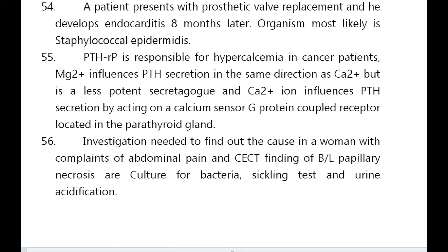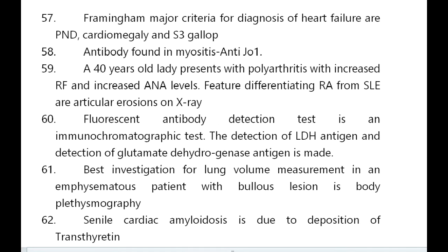Investigation to find the cause in a woman with abdominal pain and CECT finding of bilateral papillary necrosis: culture for bacteria, sickle solubility test, urine acidification. Framingham major criteria for heart failure are paroxysmal nocturnal dyspnea, cardiomegaly, and S3 gallop. Antibody found in myositis is anti-Jo-1 antibody.